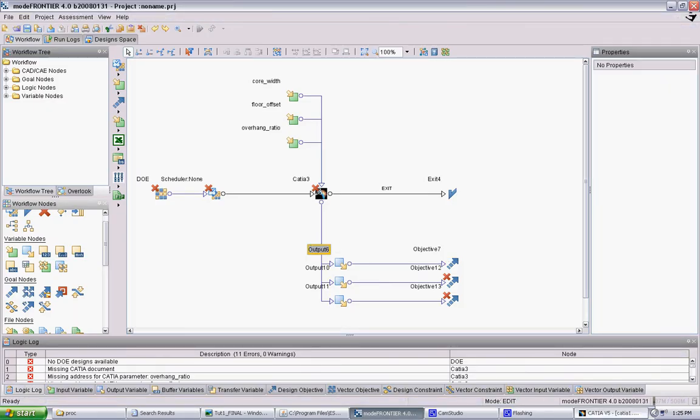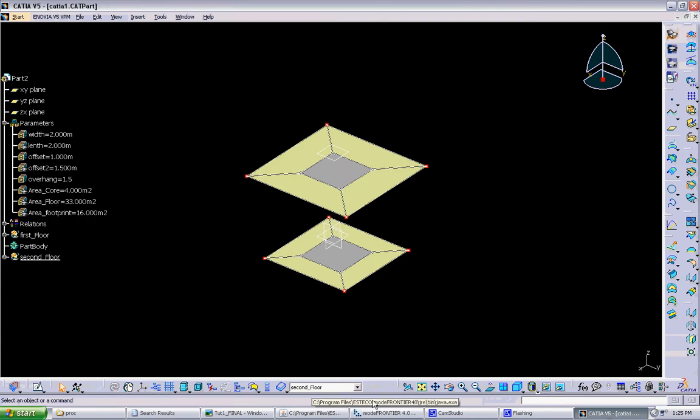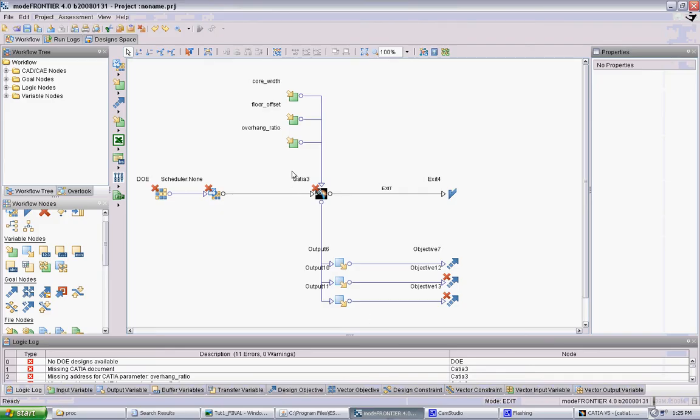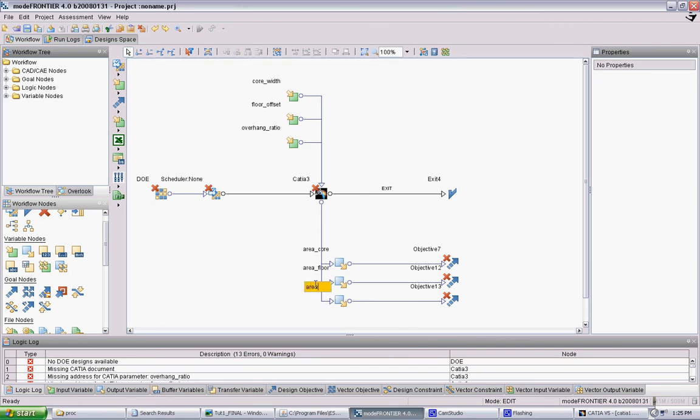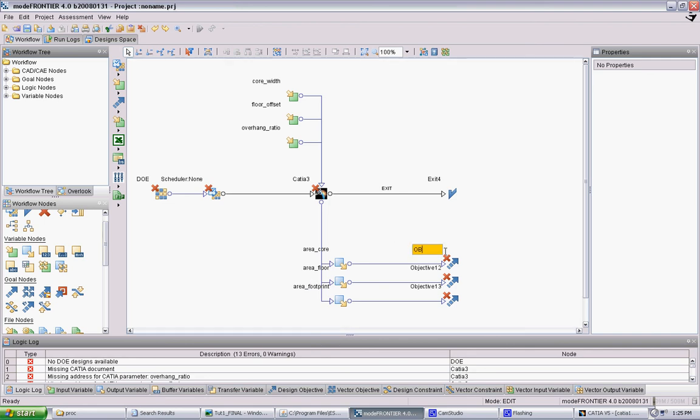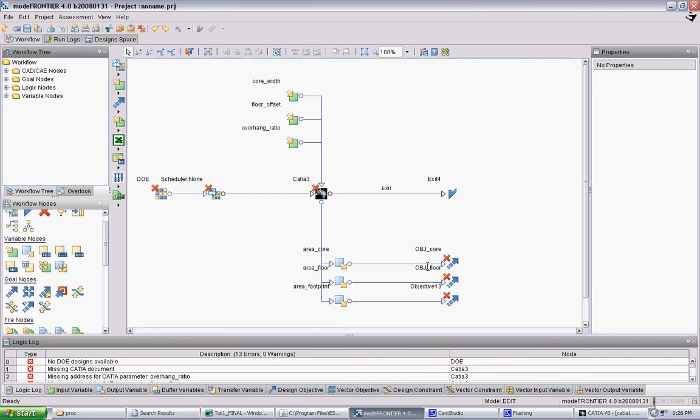We want to name these things related to what they are in the model. We have area core, area floor, and area footprint. Then we also want to name the objectives. Usually they're the same, just add obj in front of it - obj core, obj floor, and obj footprint.